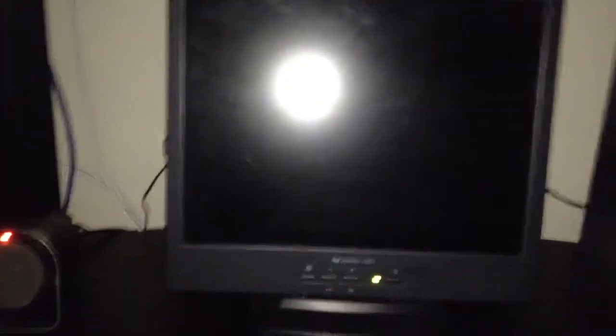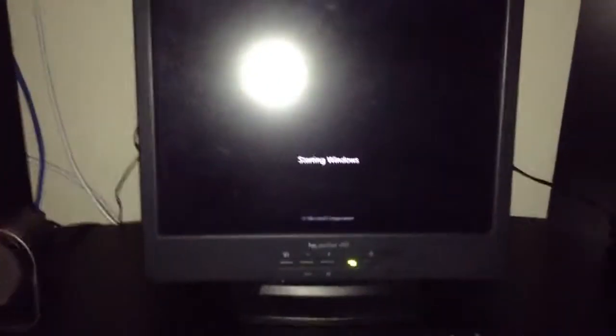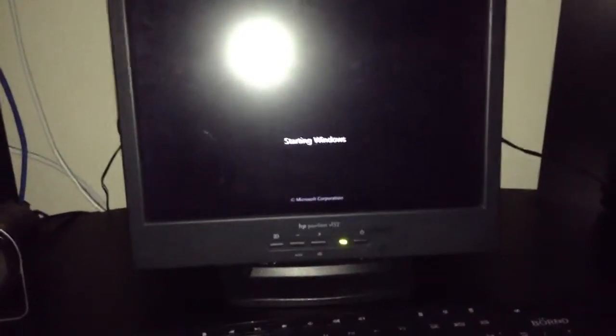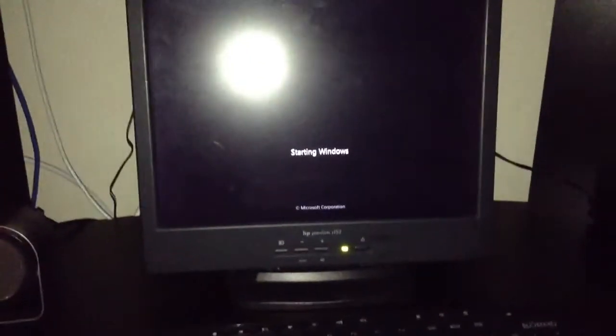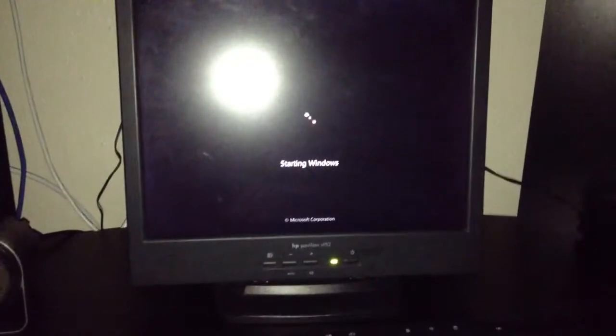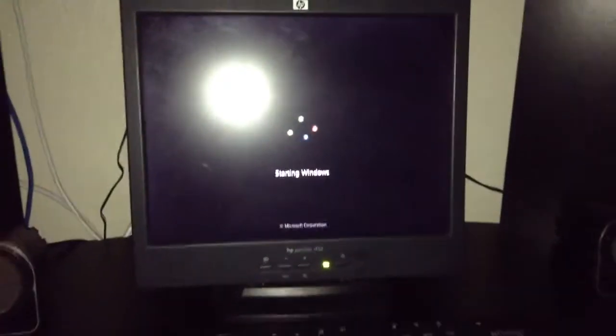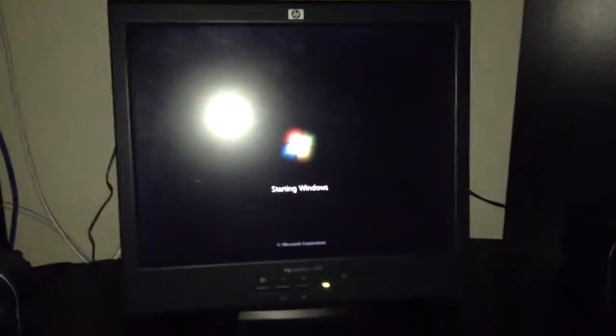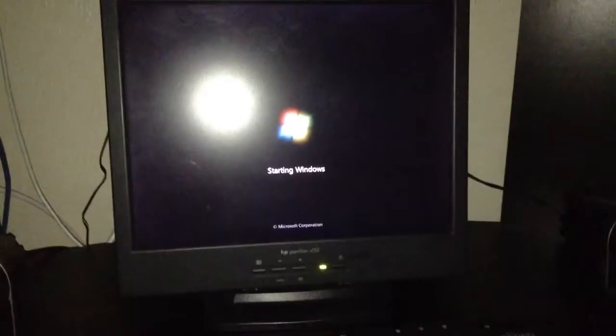It's gonna go ahead and start to bring up the Windows 7 Home Edition operating system.